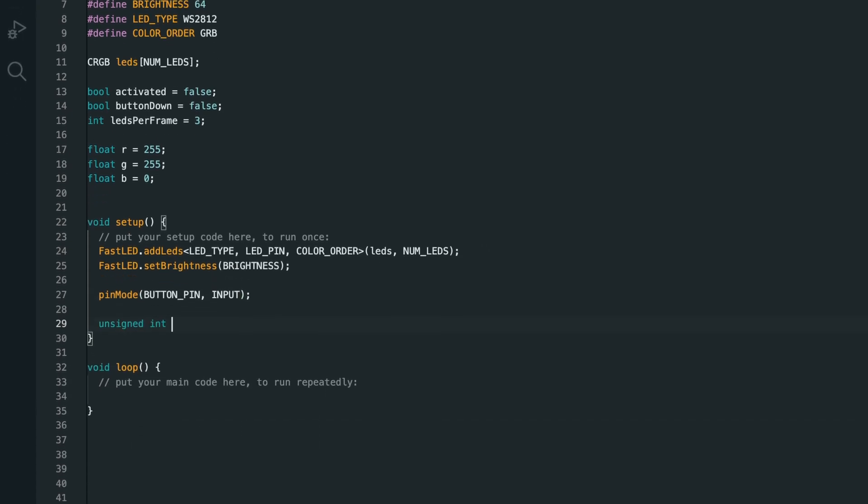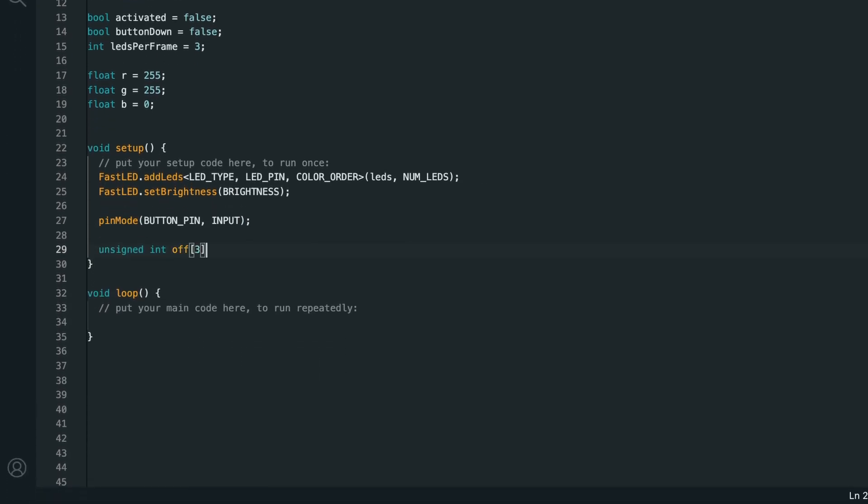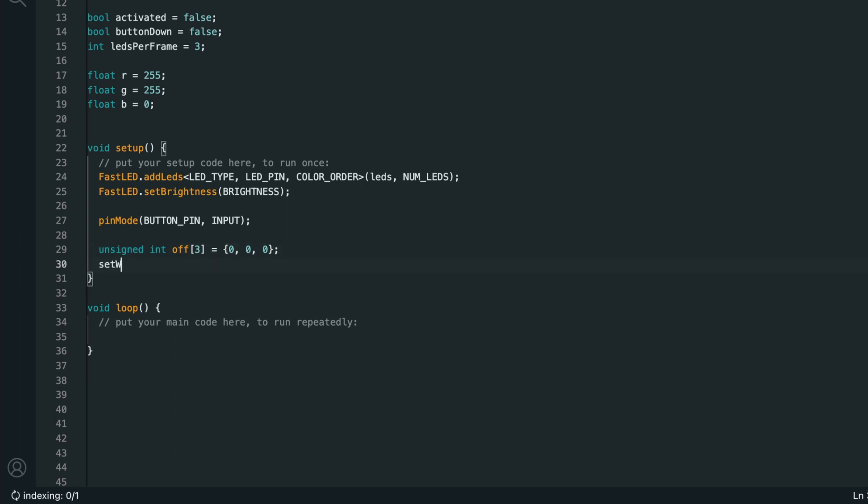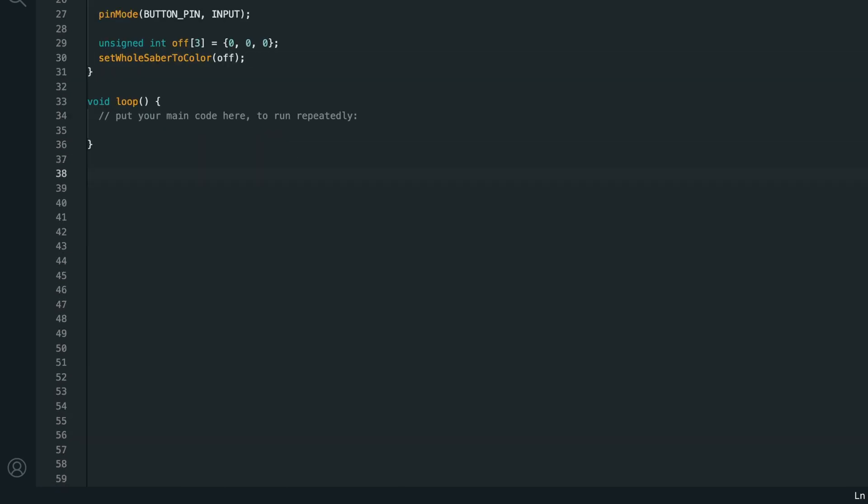Then we'll create an unsigned int off array with three items in it and set it to 0, 0, 0. Then I'll call the function set whole saver to color and pass in this off array, so we can set the whole saver to off. Of course, the set whole saver to color function doesn't exist yet, so I'll create it down below the void loop function.